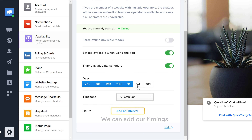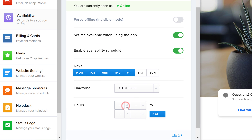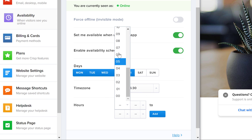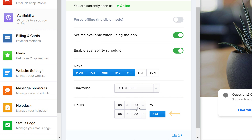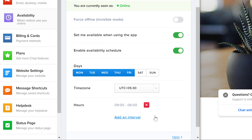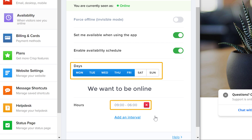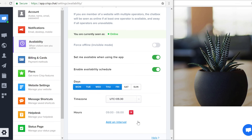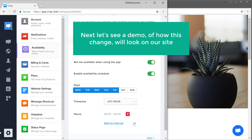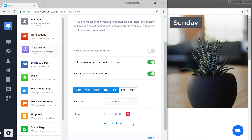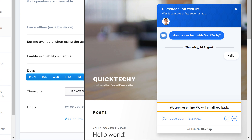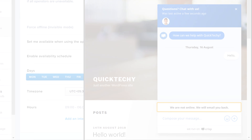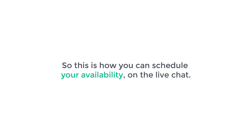Next we can add our timings by clicking here, and choose the time when you want to be online. I'm going to choose 9 to 6 and click add. So now we have chosen the days and time we want to be online. Let's see a demo — let's say it's a Sunday and a user is trying to chat with us. He'll be notified that we are offline. So this is how you can schedule your availability on the live chat.